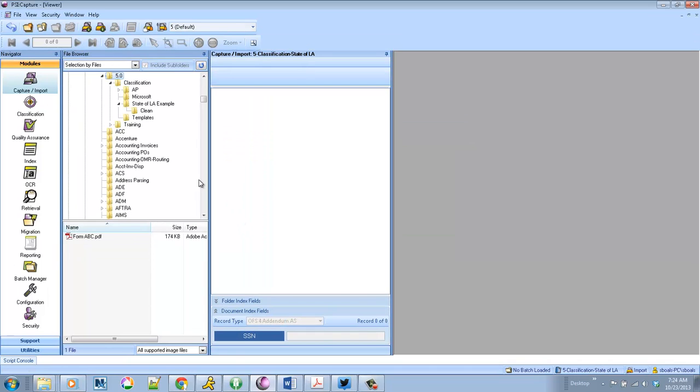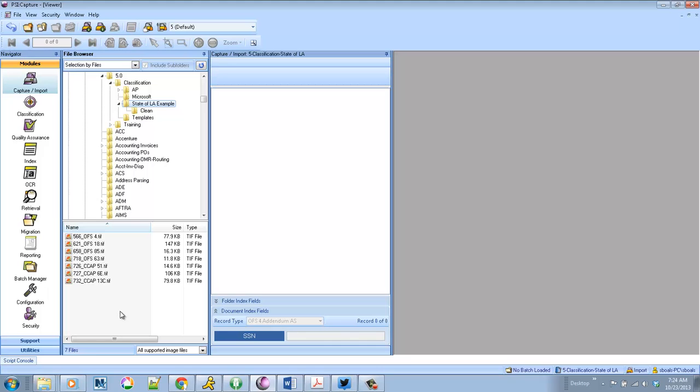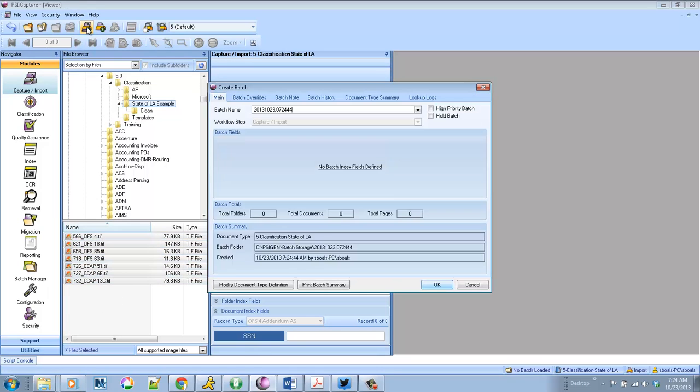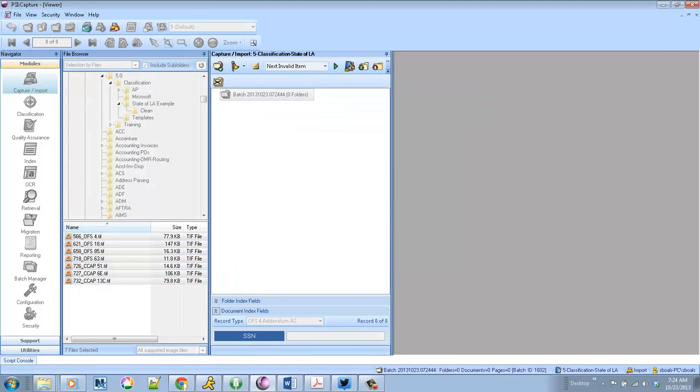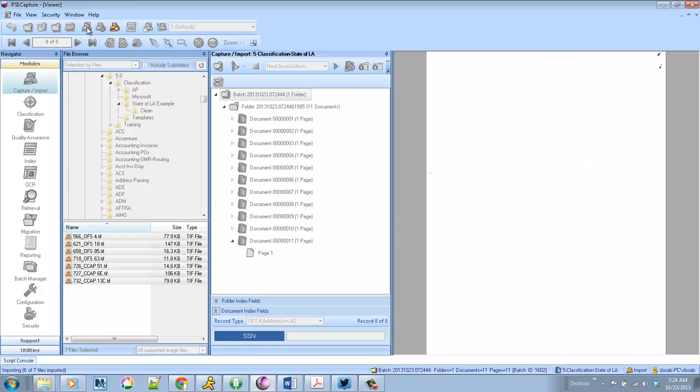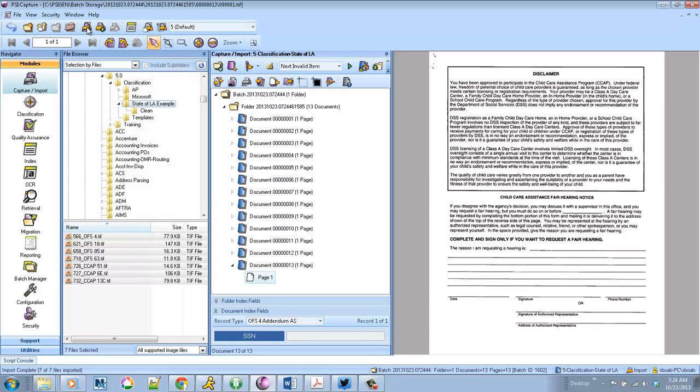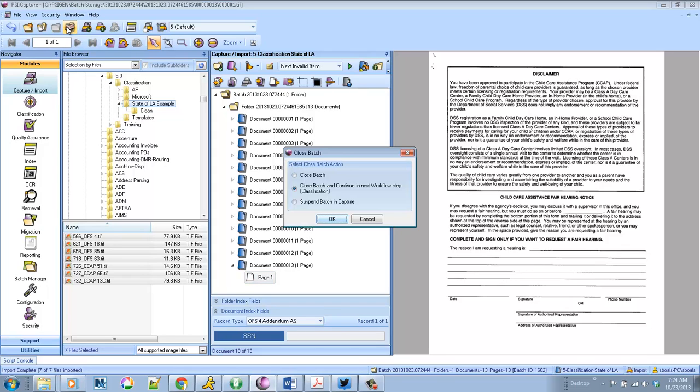And we're going to use the classification engine to do a couple things. I'm going to bring in a few forms. And you can see as they come into the product they come in as single page documents. So part of the classification and processing engine will actually do separation and combining once the documents are intelligently classified.